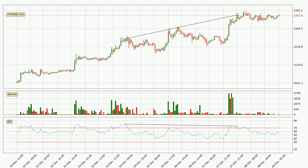Looking for divergence in the hourly time frame, there is a bearish divergence, which means the price could go down from now or at least consolidate for some time.